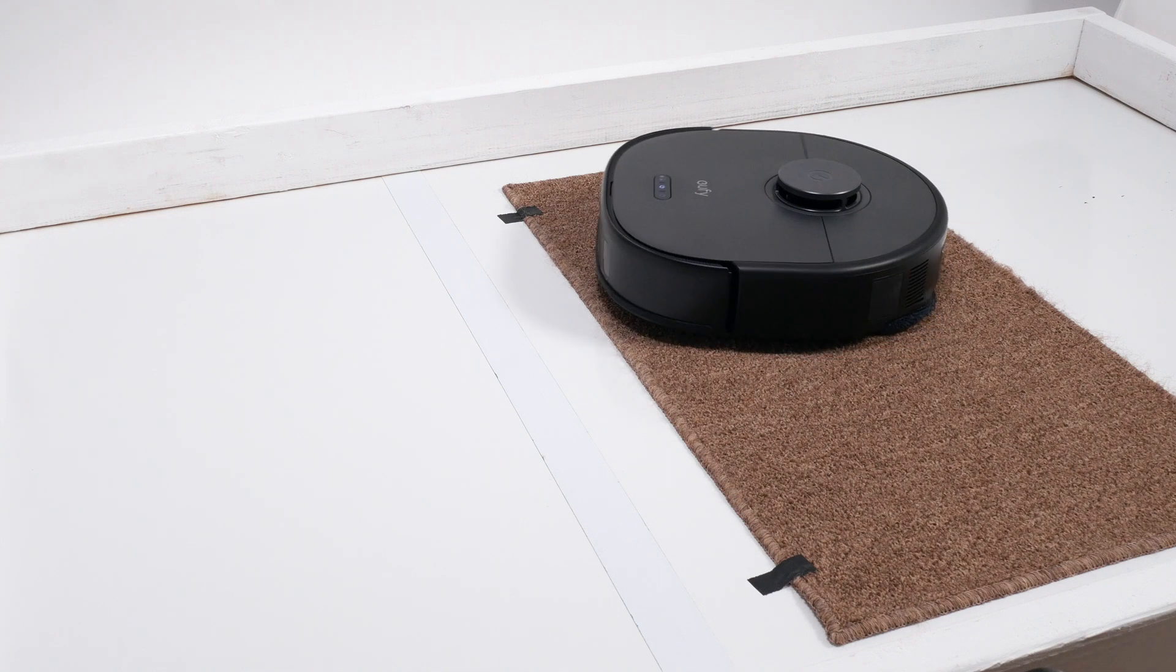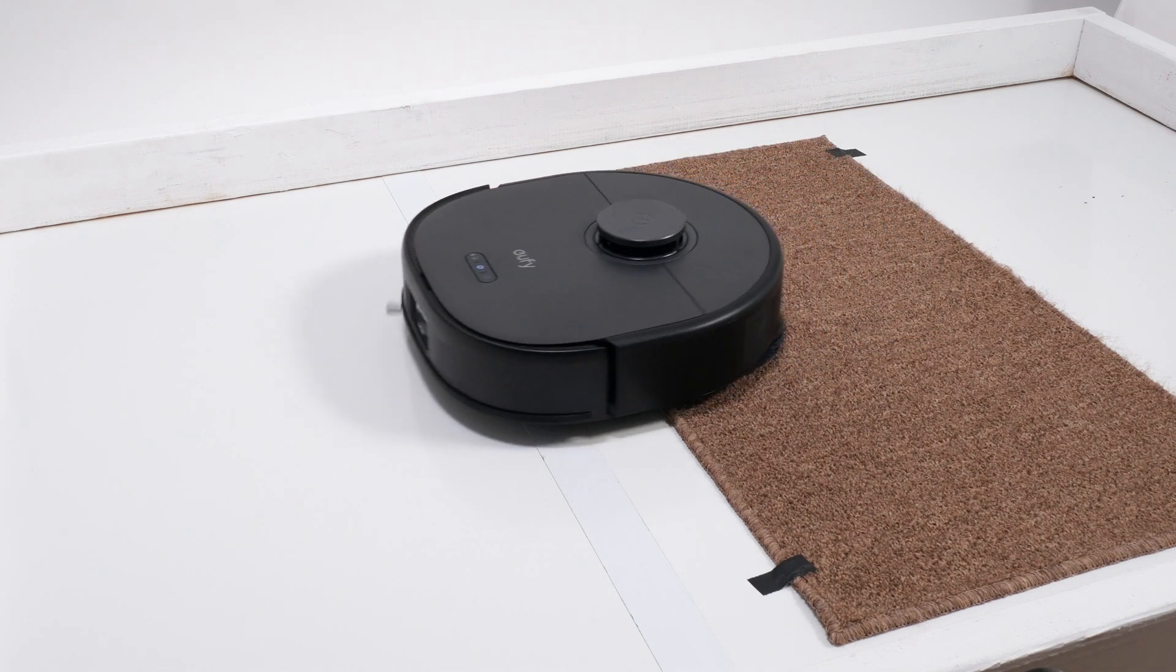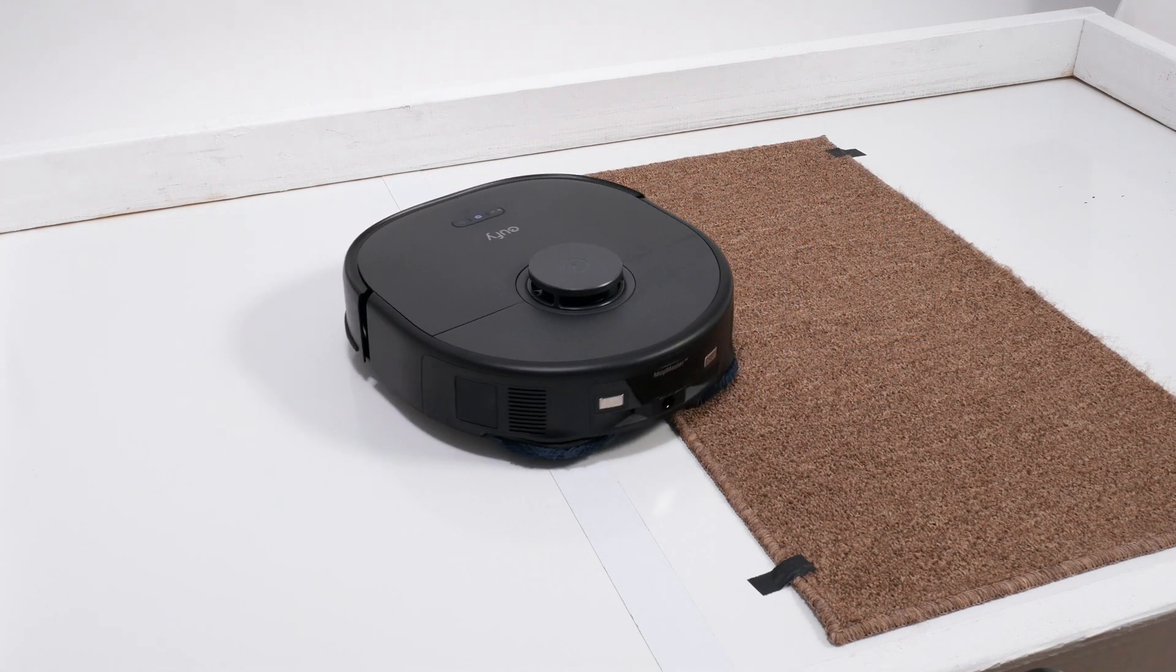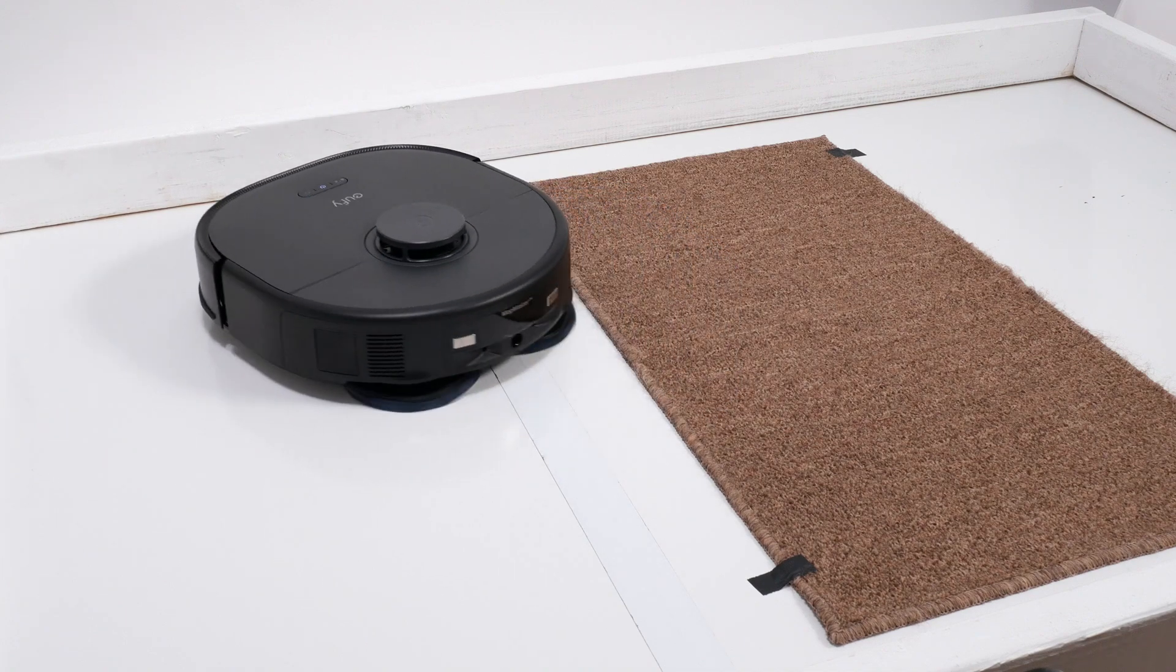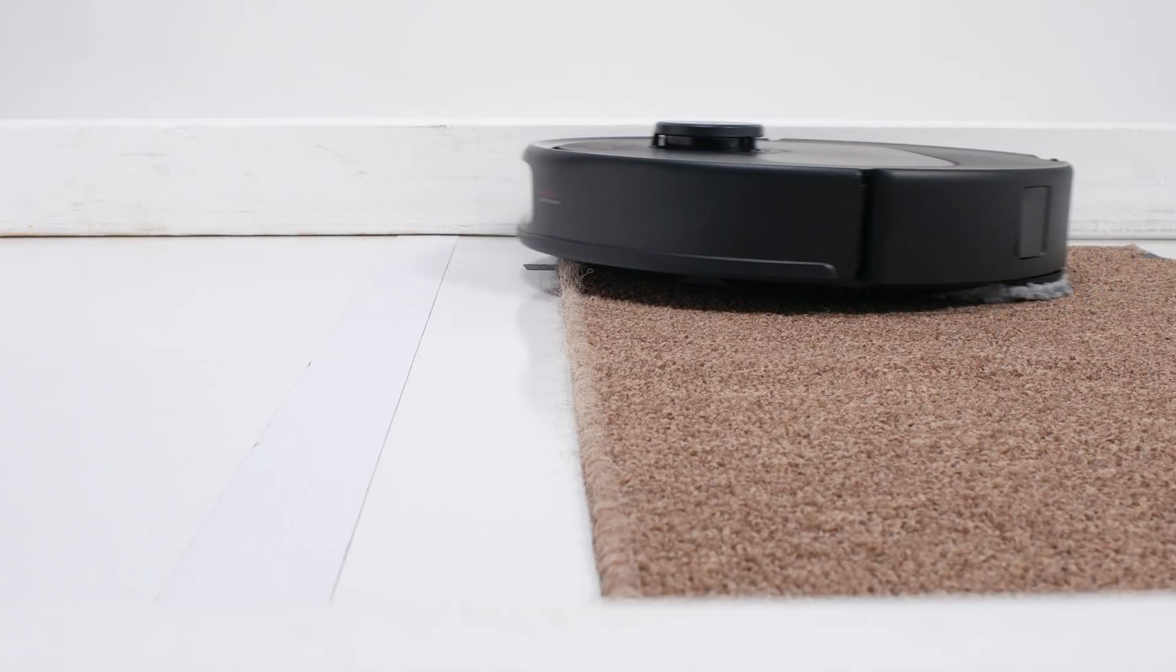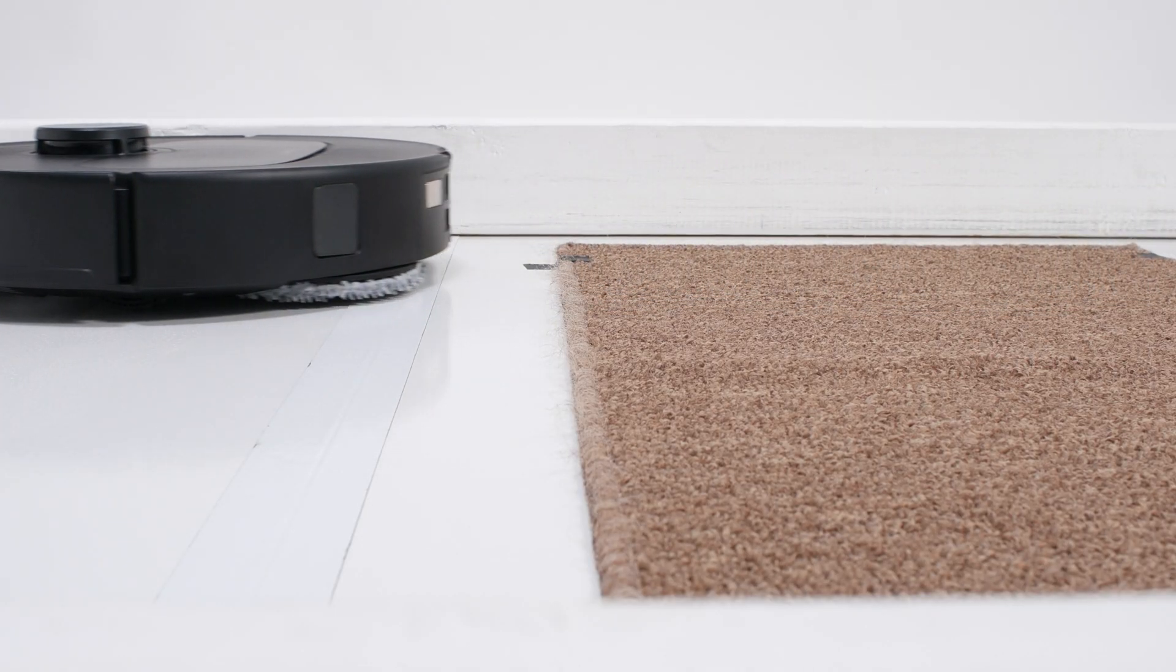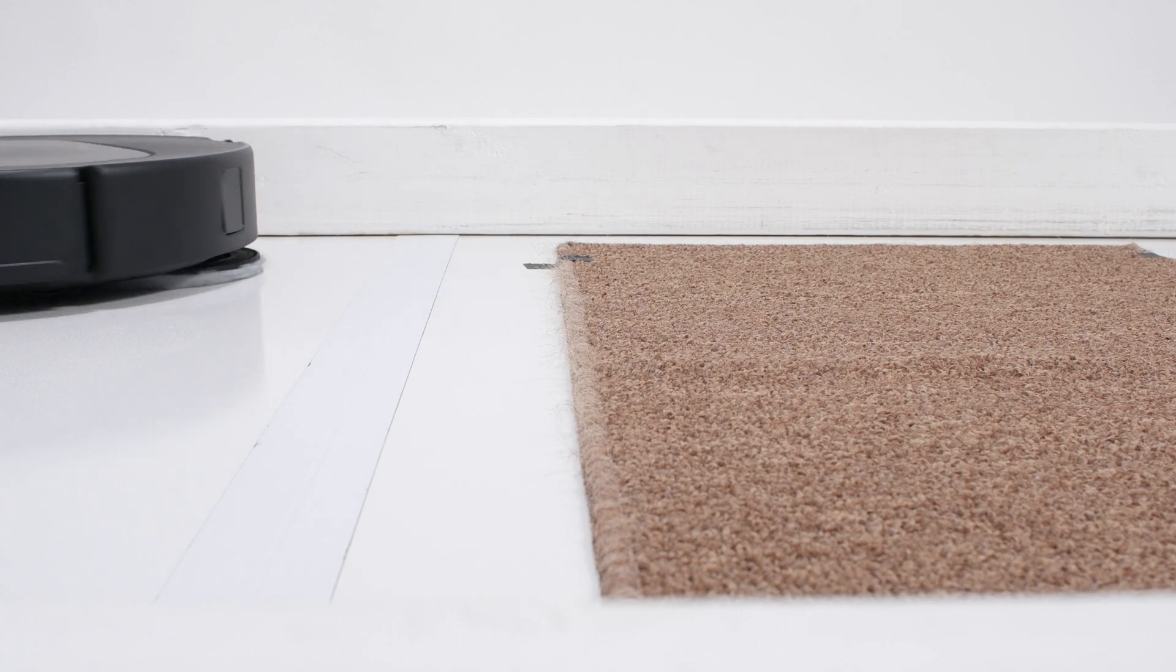In our mop lifting test, the X10 lifts its mop and clears the test rug without issue, though it does lower its mop and start mopping over the edge of the rug. Top-rated competitors not only clear the rug, but also don't mop on the rug at all.